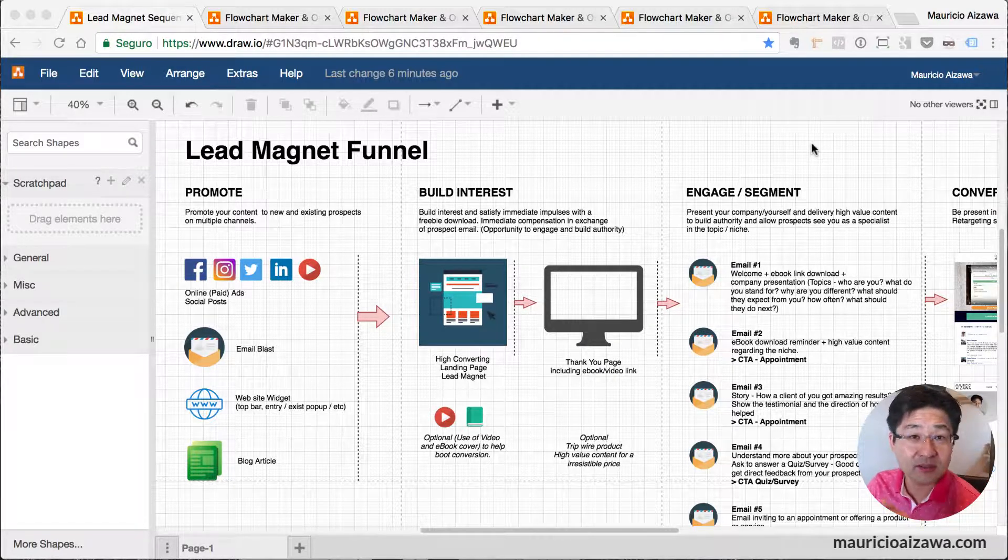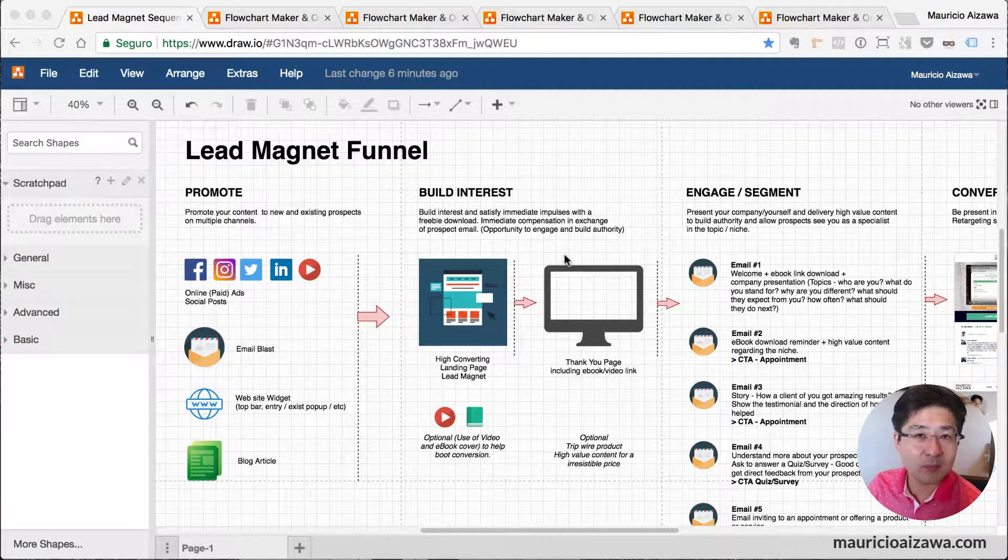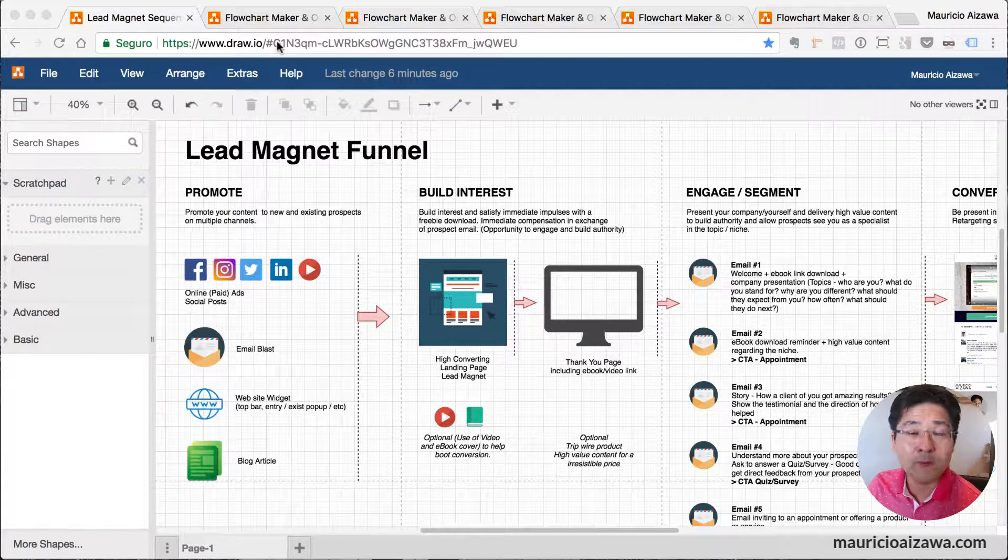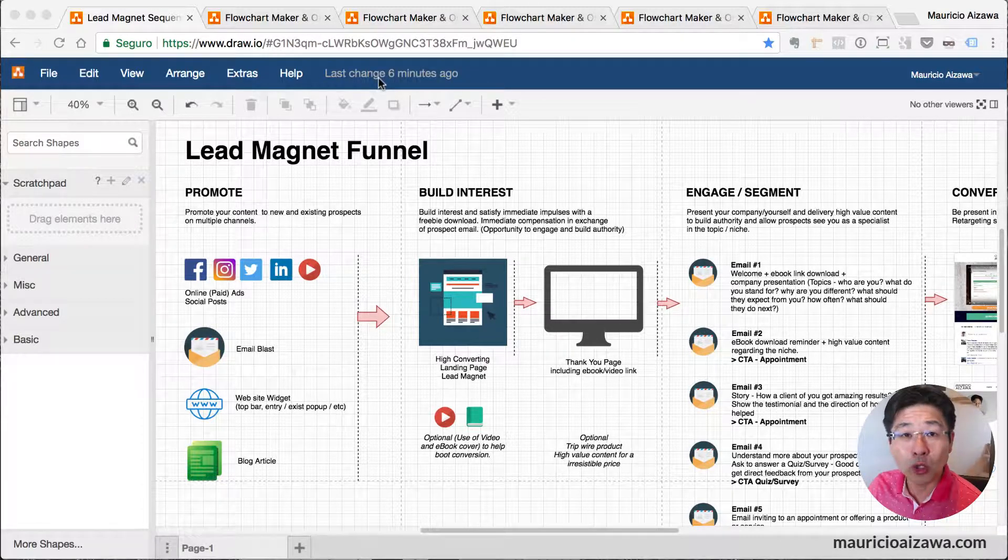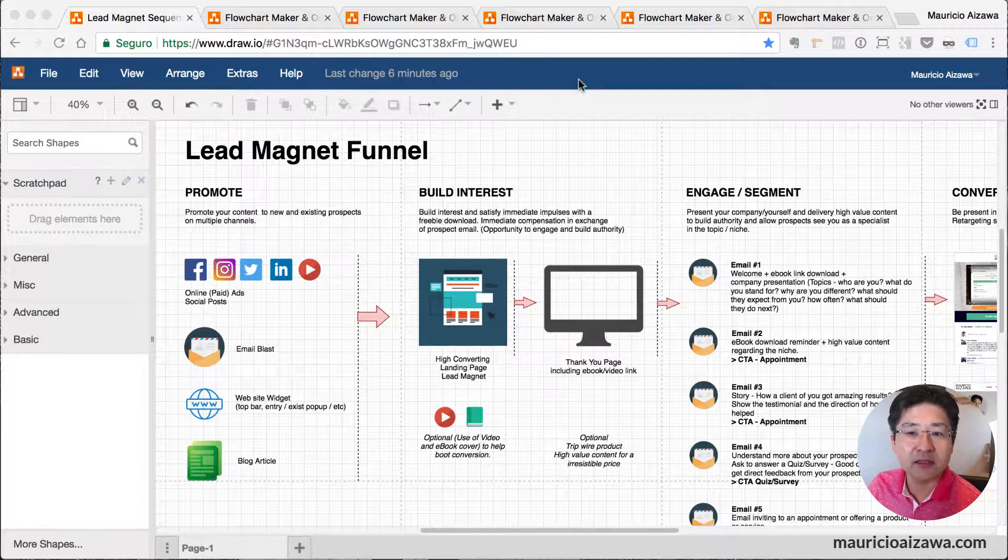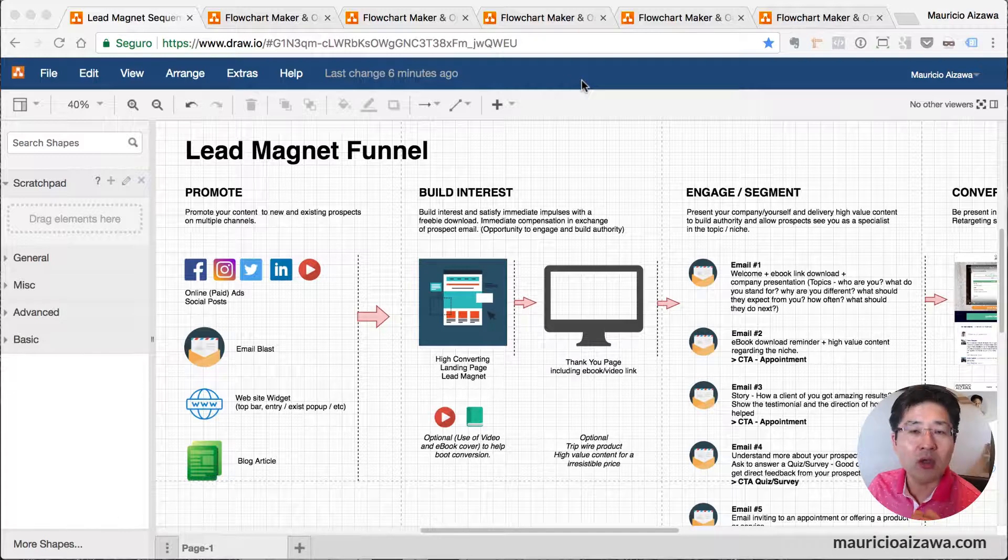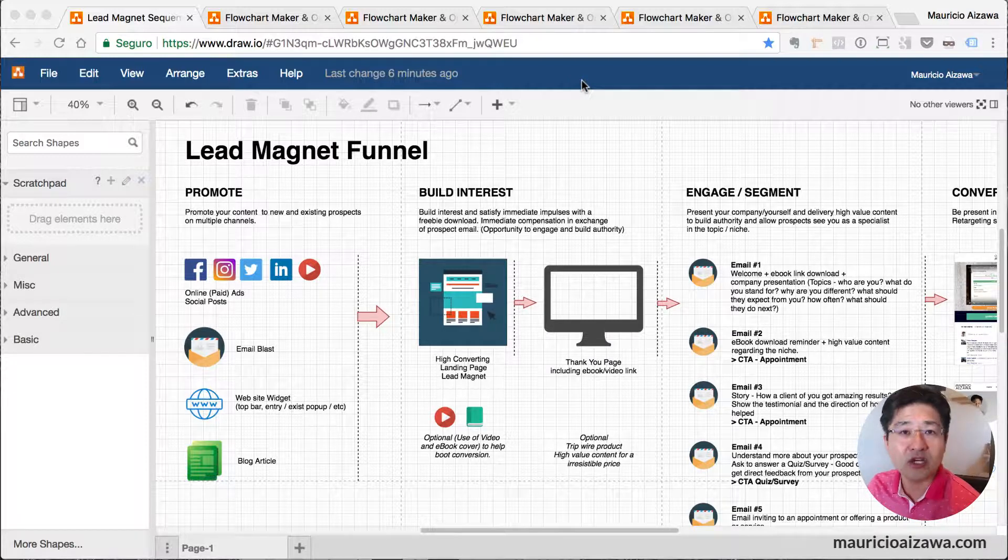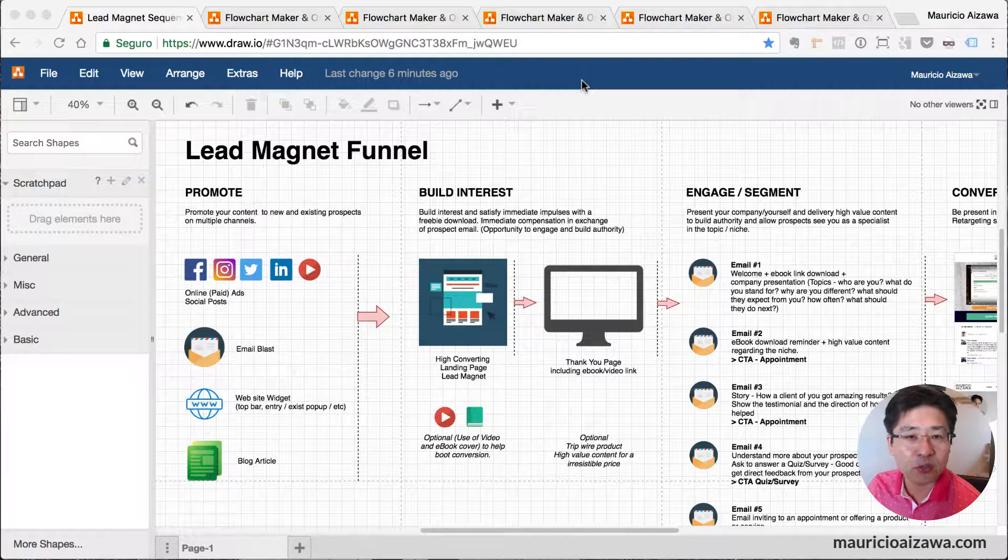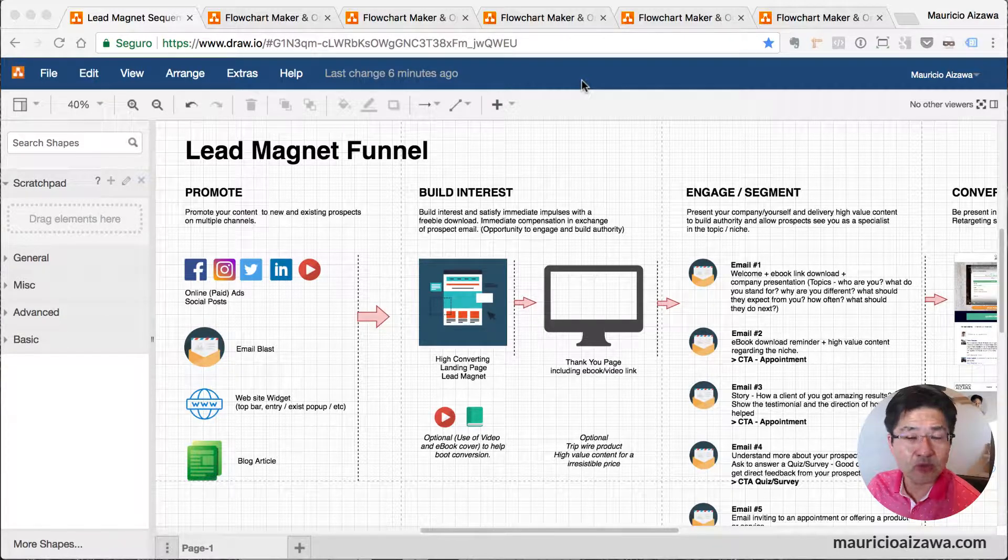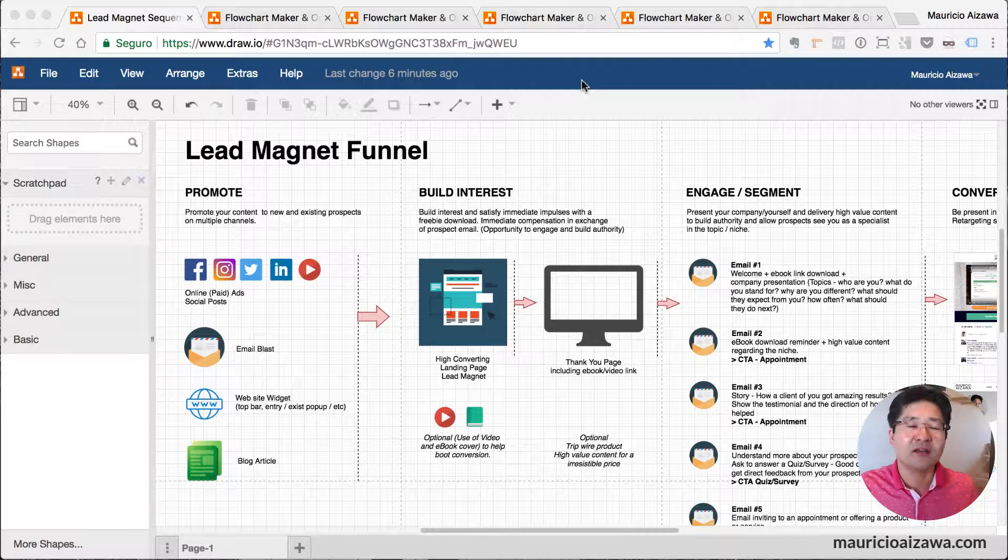It's just a method to access Draw.io and it will load the first screen to start drawing any diagram that you want - flowchart and other ones. I'm going to show you some examples so you can have an idea about what kind of diagram you can create using this tool.